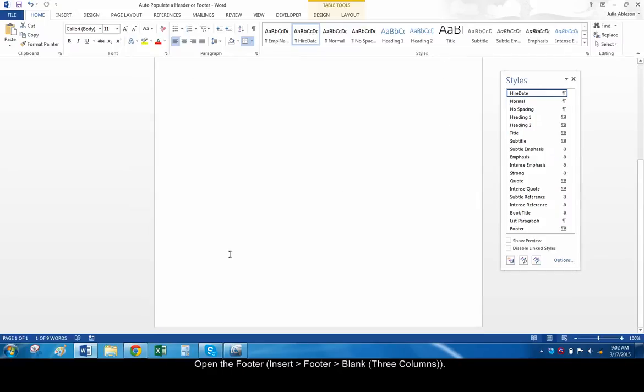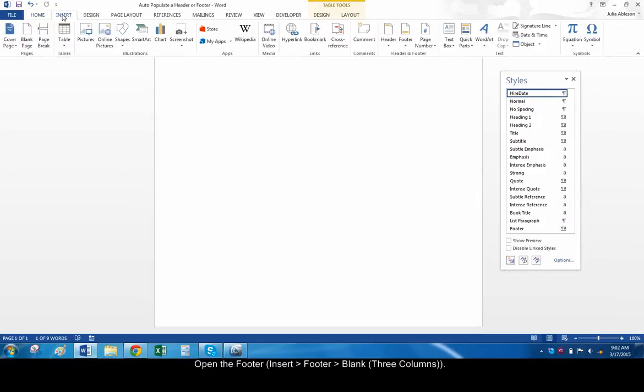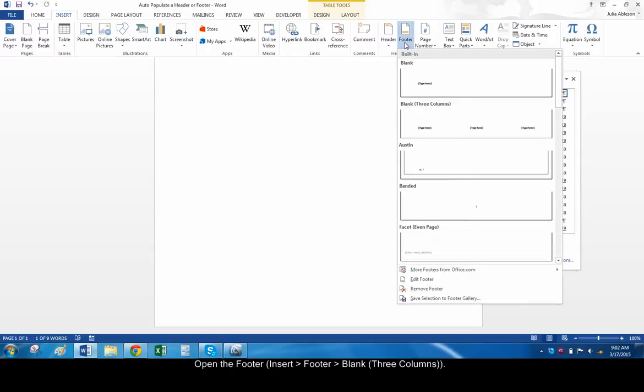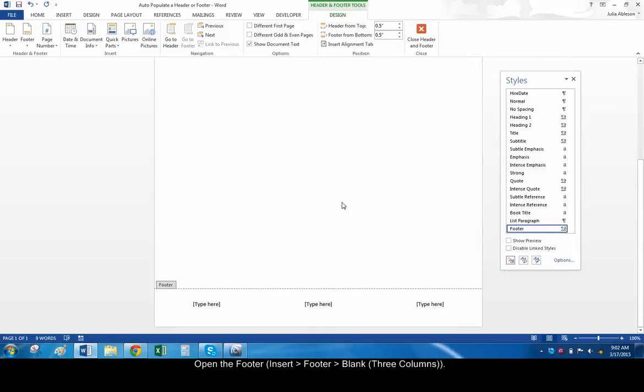Scroll down and double-click, or go to Insert, Footer, to open the footer. Let's put the employee name on the left, and the hire date on the right. To do this, click Blank, three columns. Go ahead and delete the middle column.